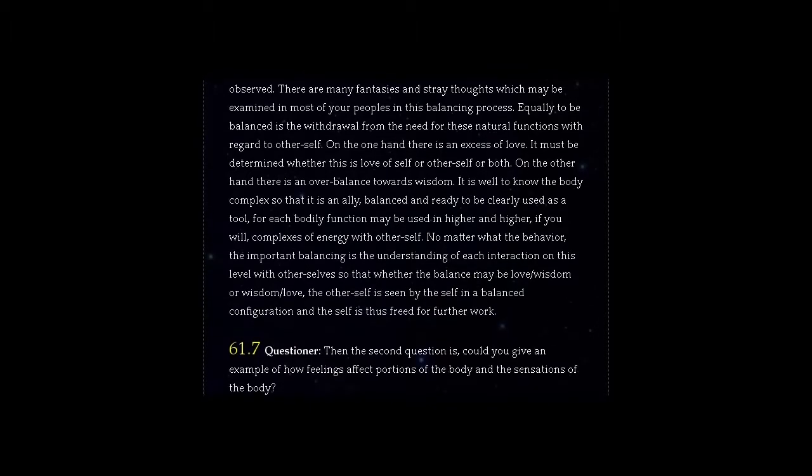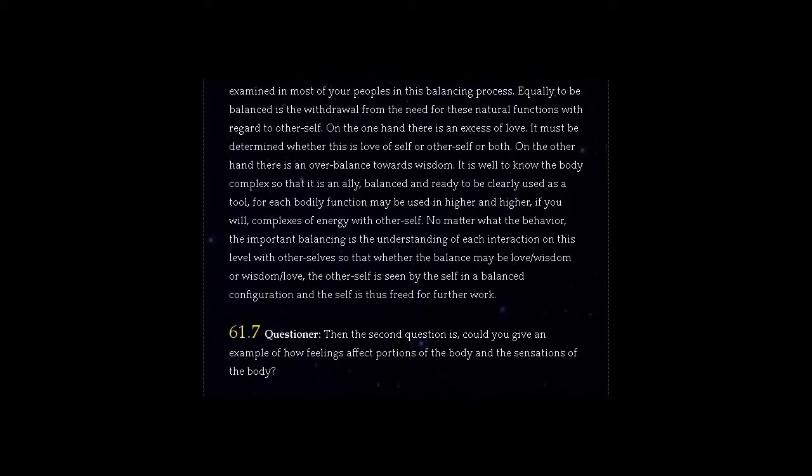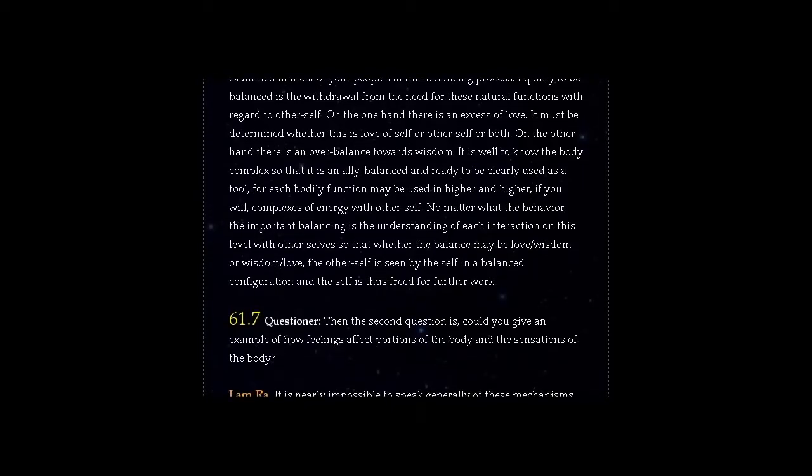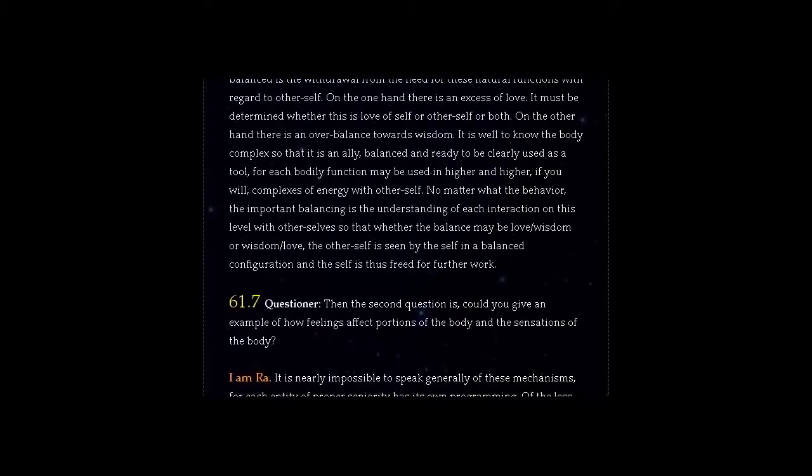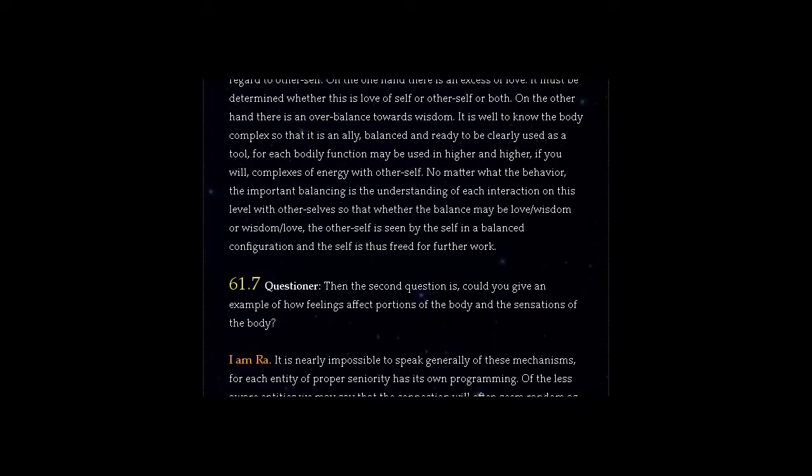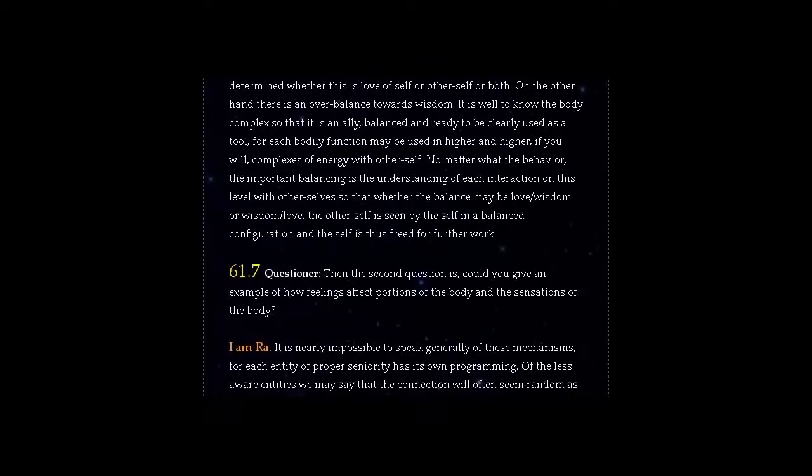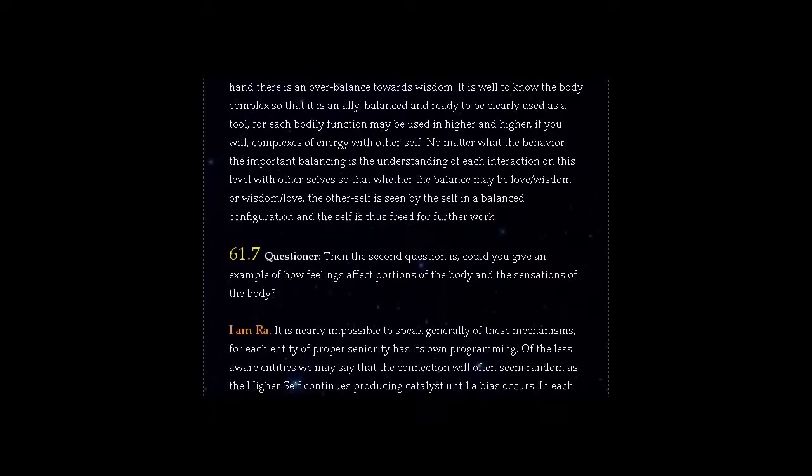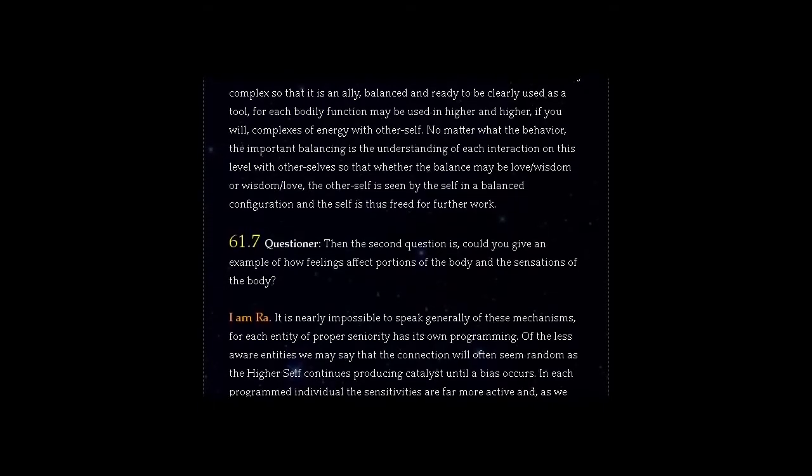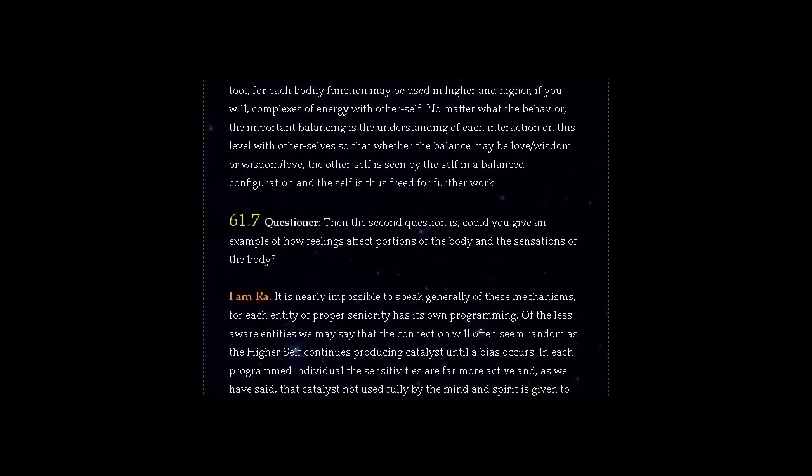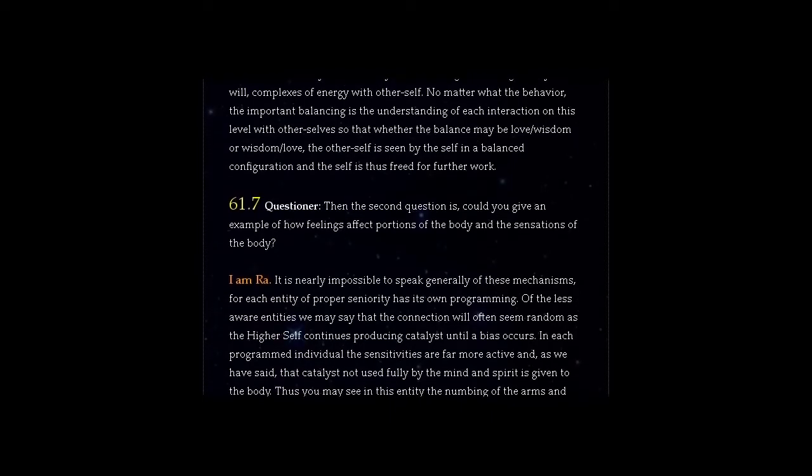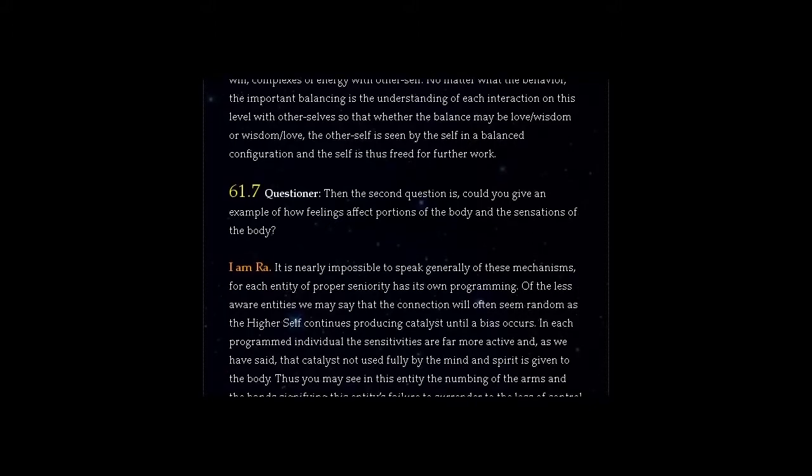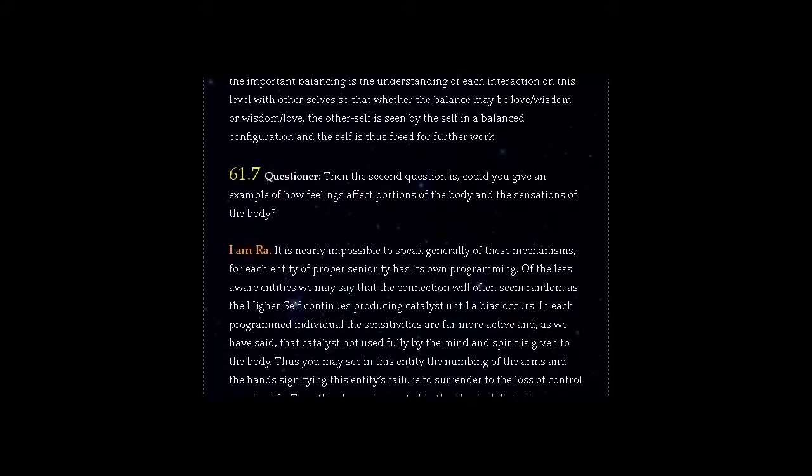Question 61.7 Questioner, then the second question is could you give an example of how feelings affect portions of the body and the sensations of the body? Answer, I am Ra. It is nearly impossible to speak generally of these mechanisms, for each entity of proper seniority has its own programming. Of the less aware entities we may say that the connection will often seem random as the higher self continues producing catalyst until a bias occurs. In each programmed individual the sensitivities are far more active and, as we have said, that catalyst not used fully by the mind and spirit is given to the body.